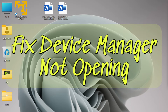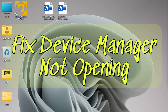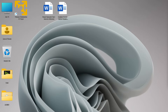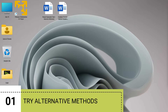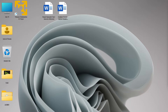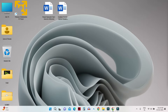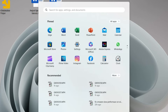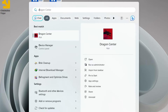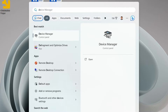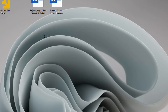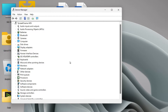Hey guys, welcome back. In this video we'll see how to fix the problem where Device Manager does not open in Windows 11 or Windows 10. Let's try to access Device Manager in different ways. The first way is by using the Start menu — just search for Device Manager, and try to open it to check whether it's opening or not.